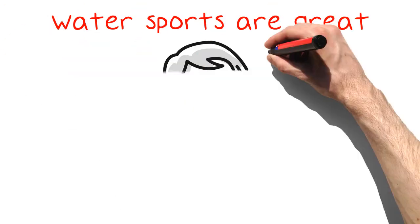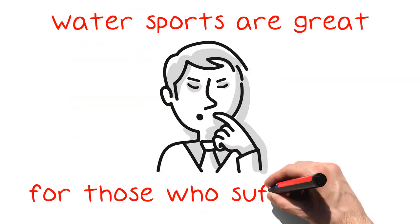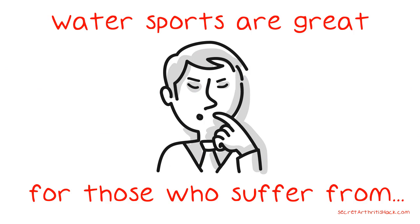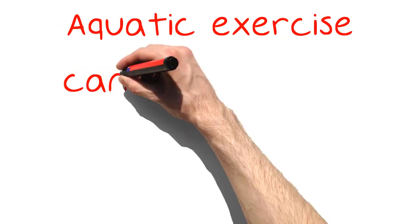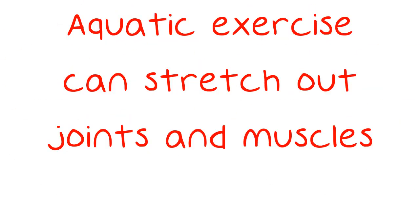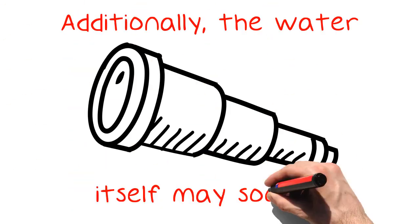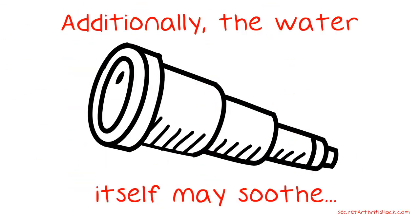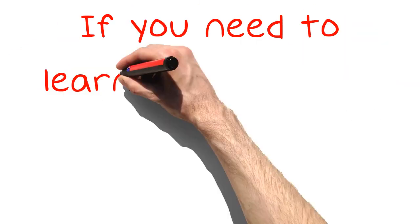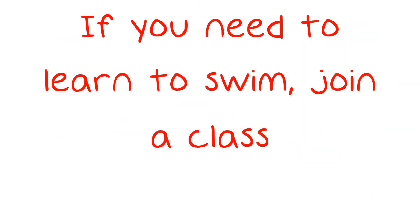Water sports are great for those who suffer from arthritis. Aquatic exercise can stretch out joints and muscles. Additionally, the water itself may soothe arthritic joints, especially warm water. If you need to learn to swim, join a class.